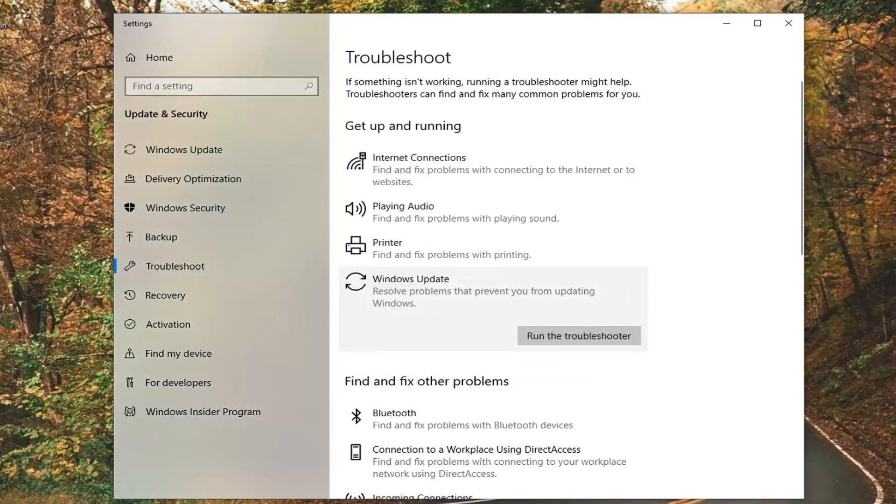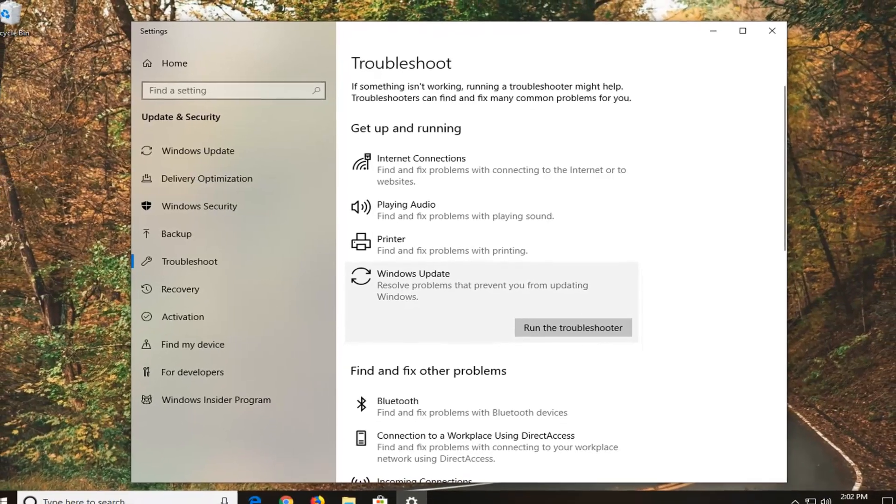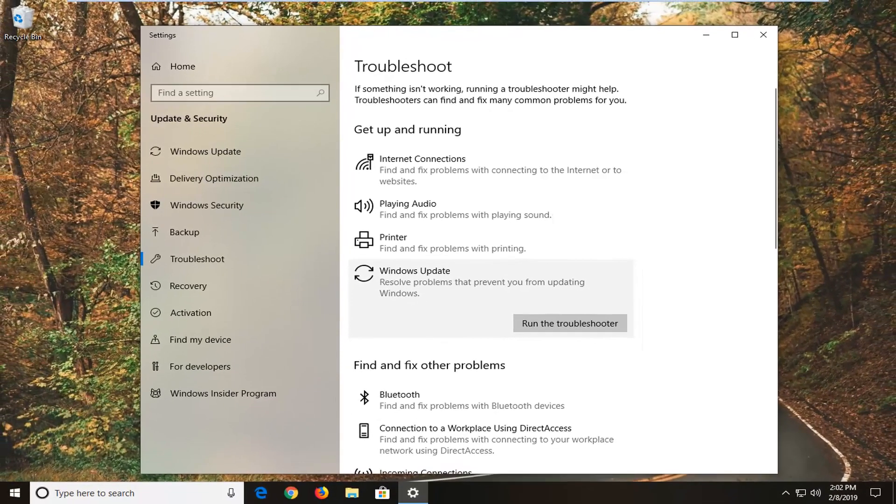If you're still experiencing a problem, you can try clearing the Windows Update Cache. I've made tutorials of that nature in the past before, so you can check out one of my videos on my channel regarding that.